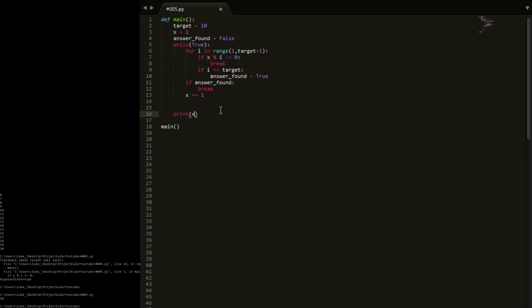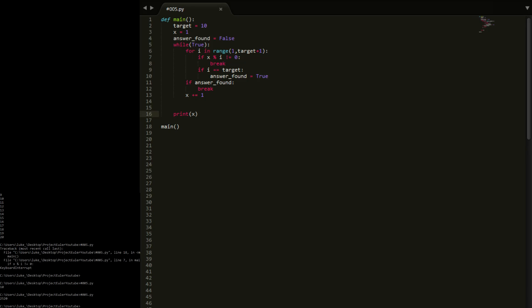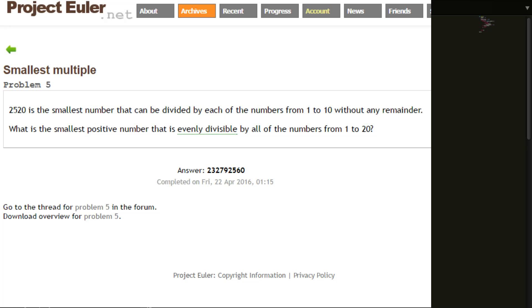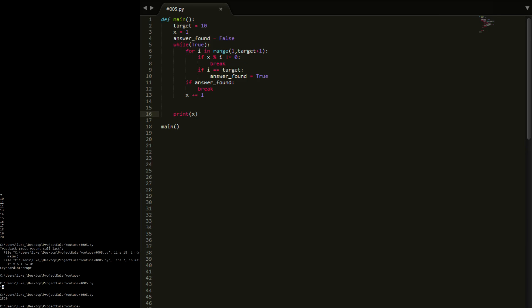If we run with target 10, we've found the actual answer. You can see here it gives you the example of 1 to 10 — 2520 was the answer, so we found that. This should work with any numbers, so I'm going to pass it 20 in a second. I'll just go through how it works first.